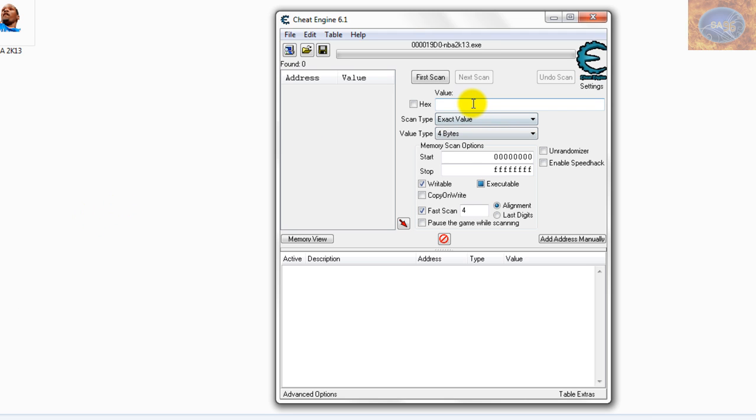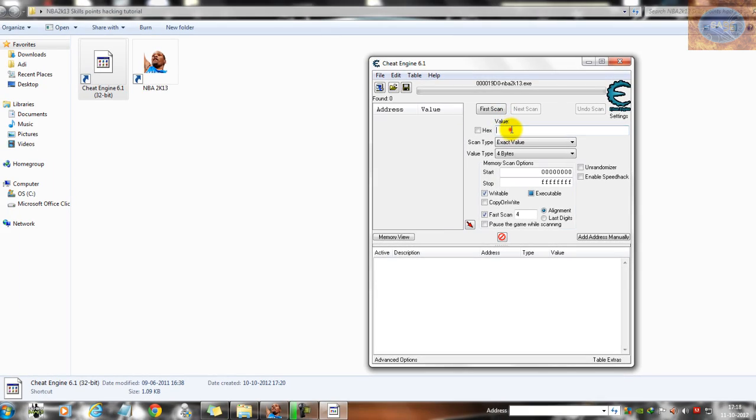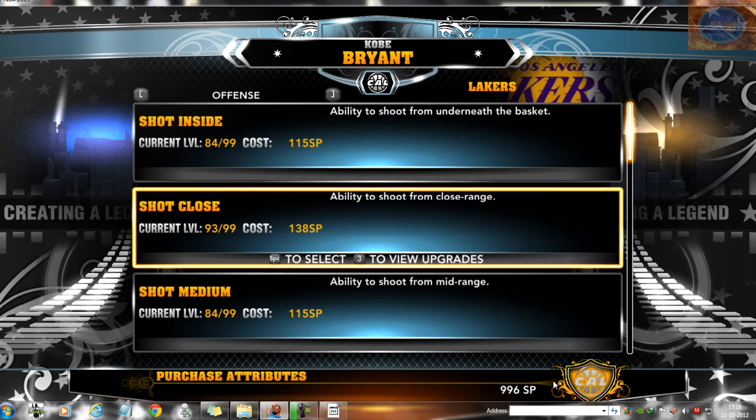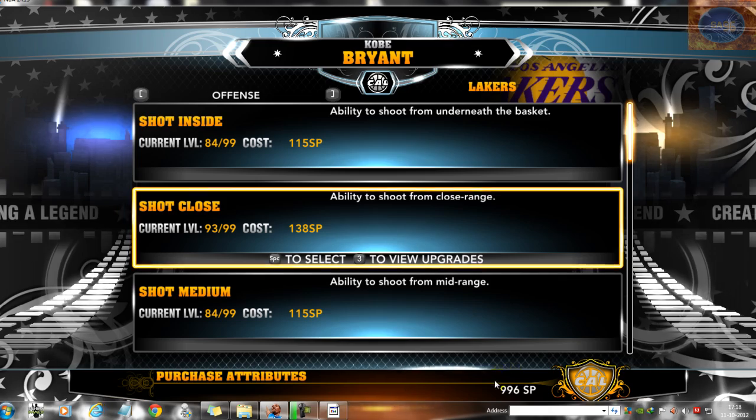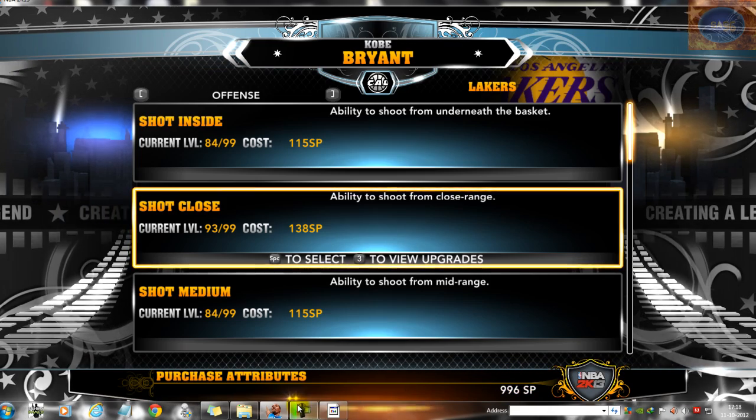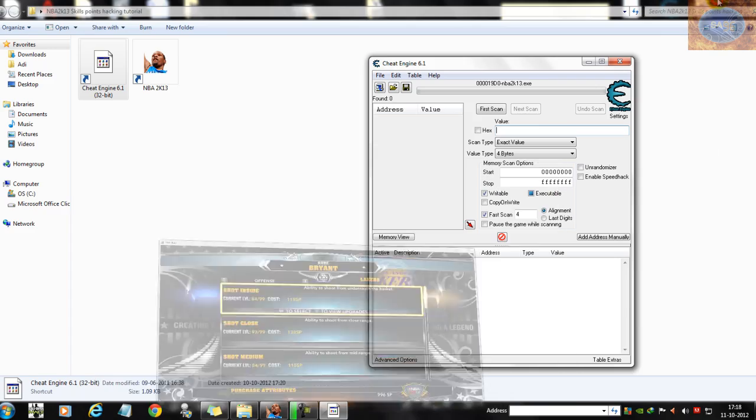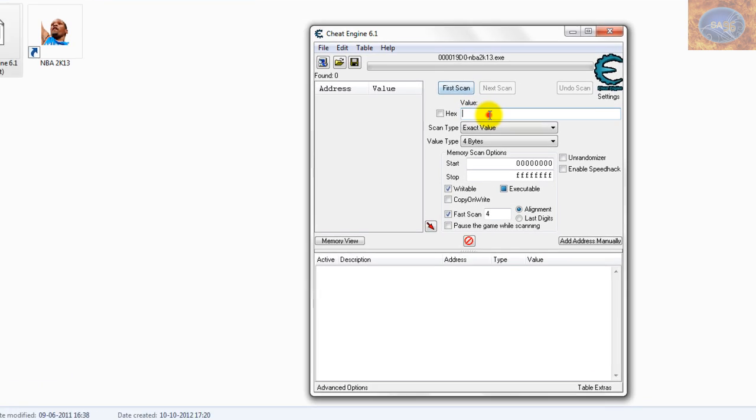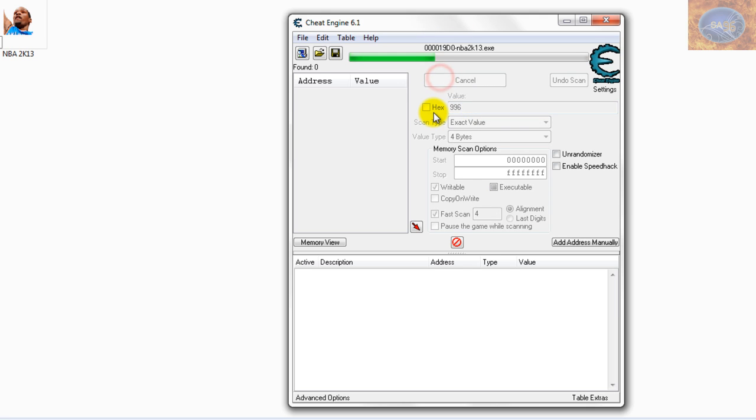Then you'll come over to this box which reads Value, and over here you need to type the value of the skill points you currently have, which is 996. Remember that it's 996 in my case; it might be something else in your case, so just type in the value of skill points you currently have in this box. So I'll type in 996 and hit First Scan.